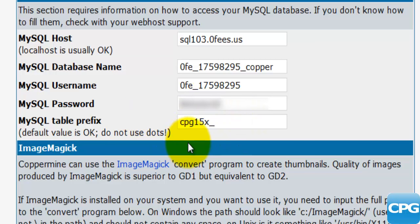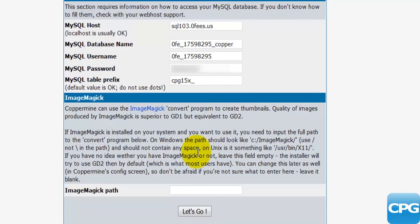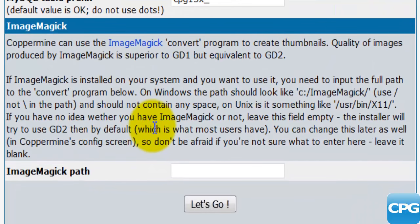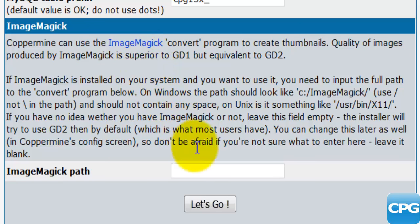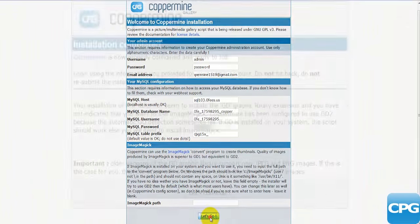You can leave the table prefix as it is — the default value is fine and no dots are allowed. Moving a bit further down, you'll find the ImageMagick option. If you have registered with ImageMagick and have an account, you can enter that path here; otherwise we'll look at ImageMagick more in a later tutorial. For now, we can leave everything as is and click the button that says 'Let's Go'.